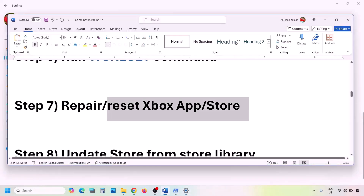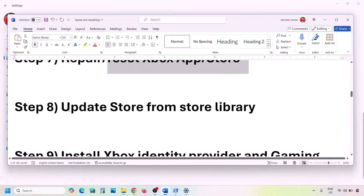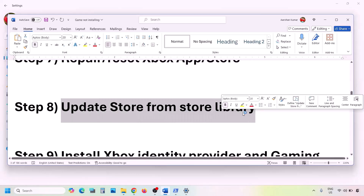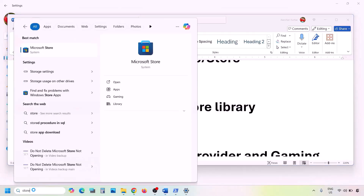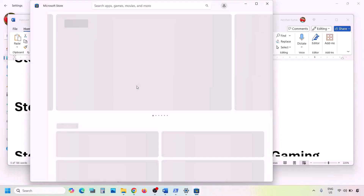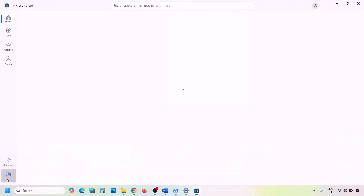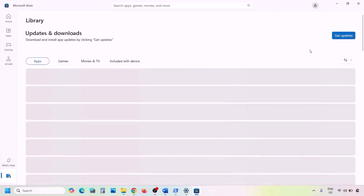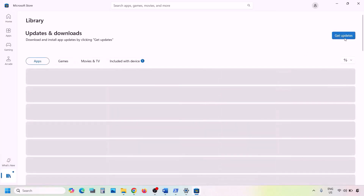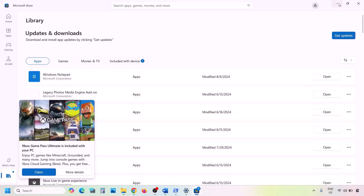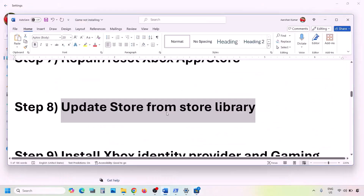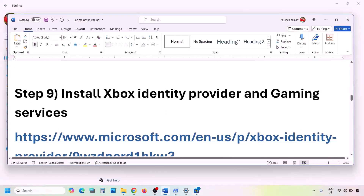If still facing the problem, update Microsoft Store from the Store library. Open Microsoft Store, go to Library on the bottom left, and click Get Updates or Update All. Once the update is complete, check.